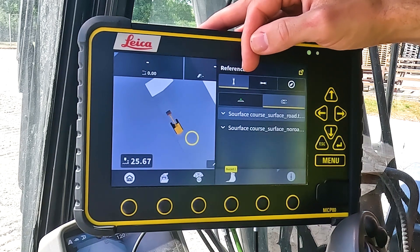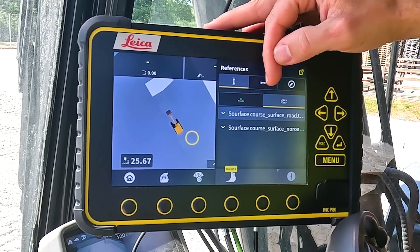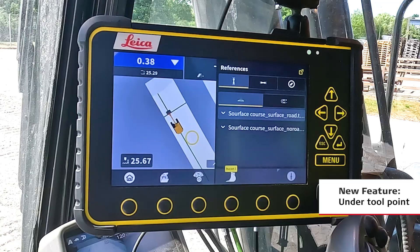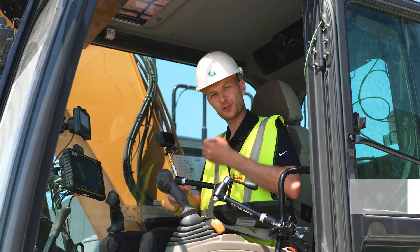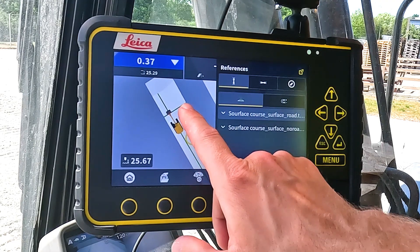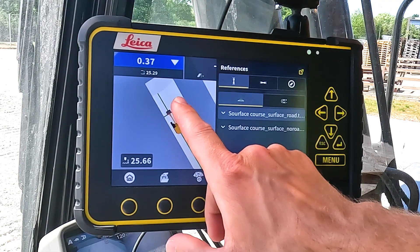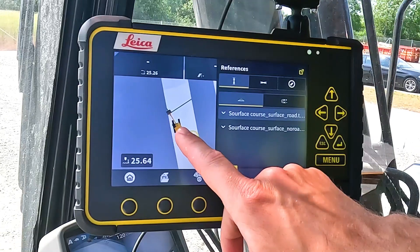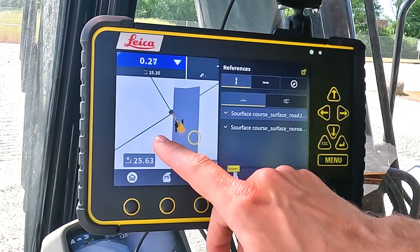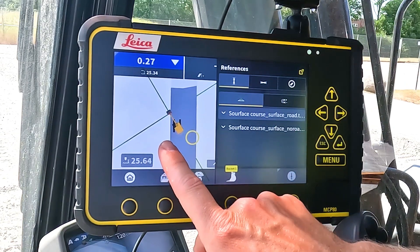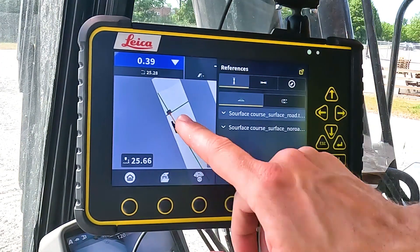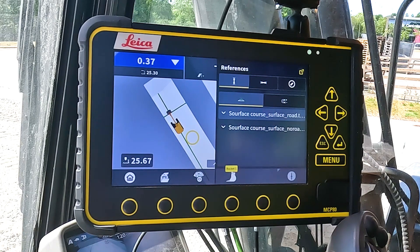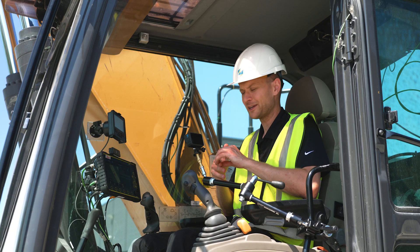We start with talking about the height reference. We have two options for height references. We have under tool point — under tool point is used for surfaces and it interacts or references to the surface that is closest to the tool point. As you can see right now we are interacting with this surface; if we rotate our machine so our tool point comes closer to the other surface, it will automatically change surfaces. And we go back and we interact with the first surface. Under tool point is a very user-friendly functionality for dealing with surfaces.